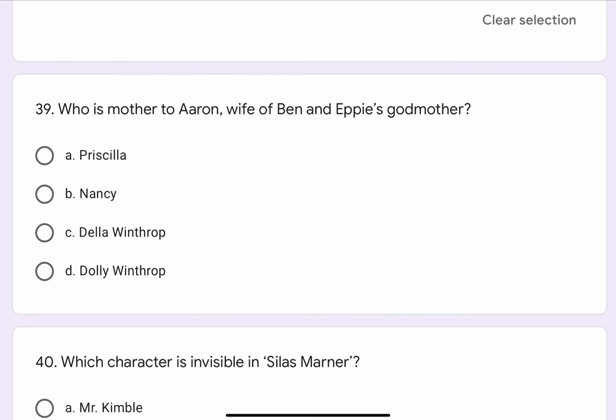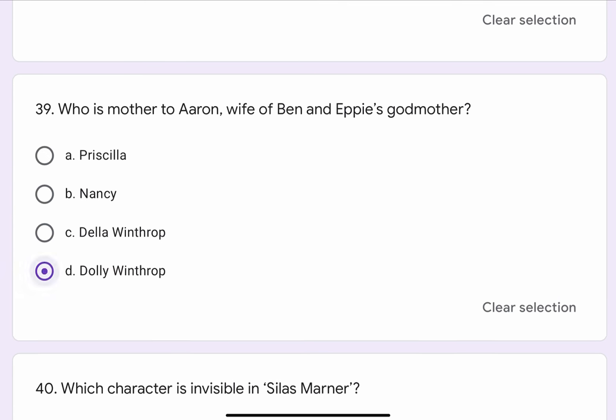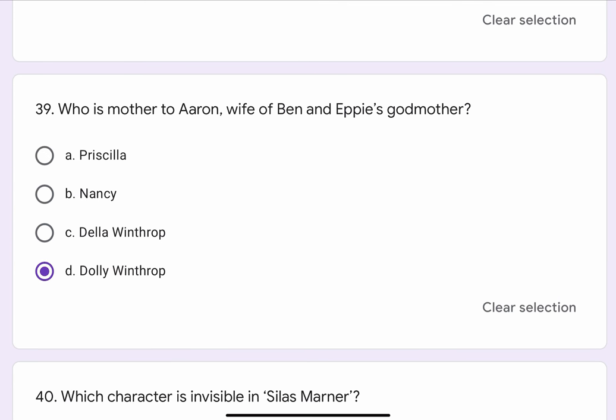Question No. 39. Who is mother to Aaron, wife of Ben, and Epi's godmother? The options are A. Priscilla, B. Nancy, C. Della Winthrop, or D. Dolly Winthrop. The correct option is D. Dolly Winthrop.